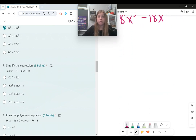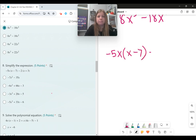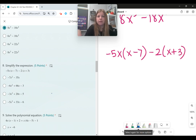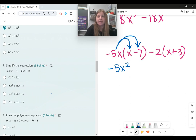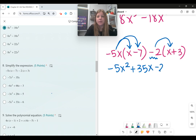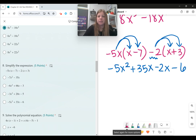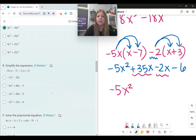Number eight, more distributing and combining like terms: negative 5x times the quantity x minus 7, minus 2 times the quantity x plus 3. Negative 5x times x is negative 5x squared, negative 5x times negative 7 is positive 35x. Then distribute the negative 2: negative 2 times x is negative 2x, and negative 2 times 3 is minus 6. Combining like terms gives negative 5x squared, 35x minus 2x is 33x, and then minus 6.